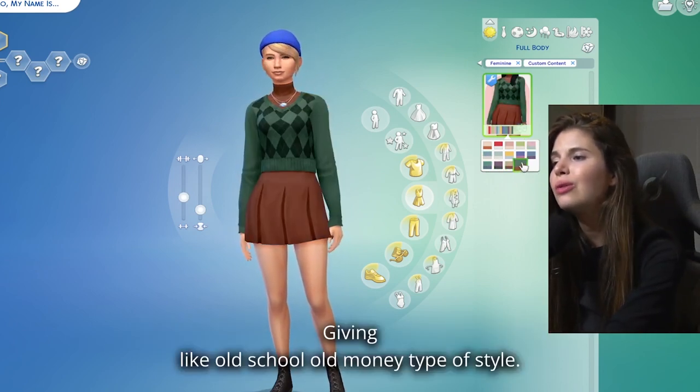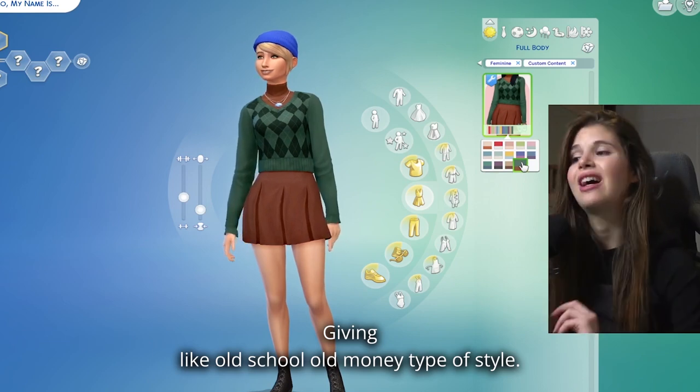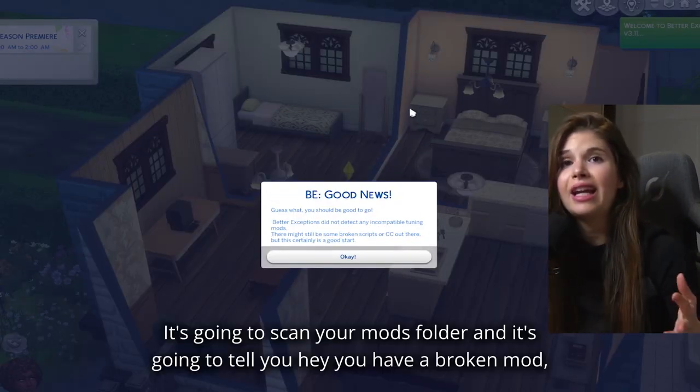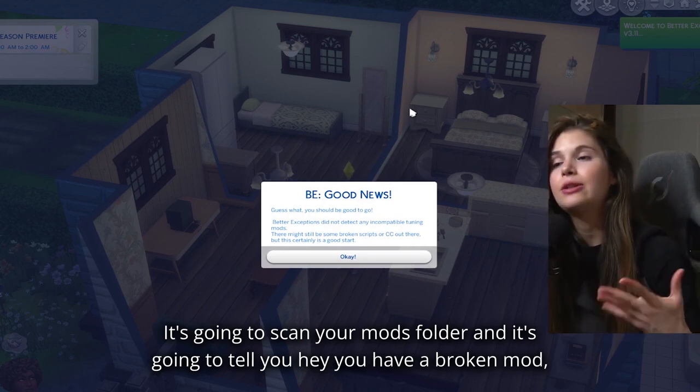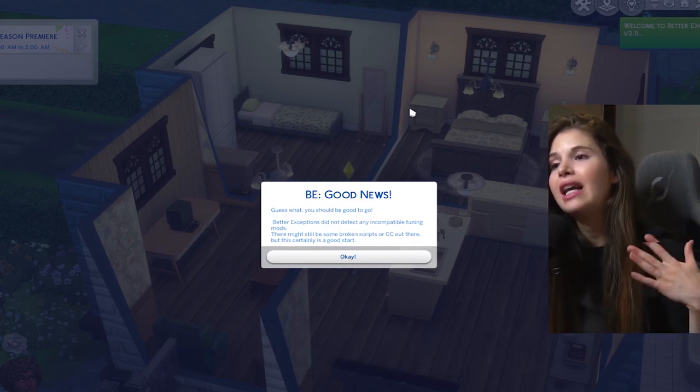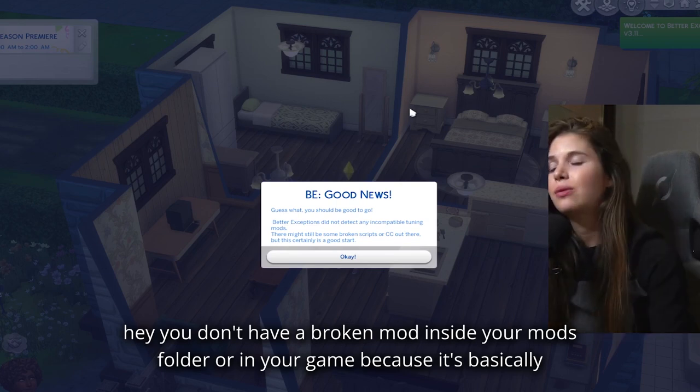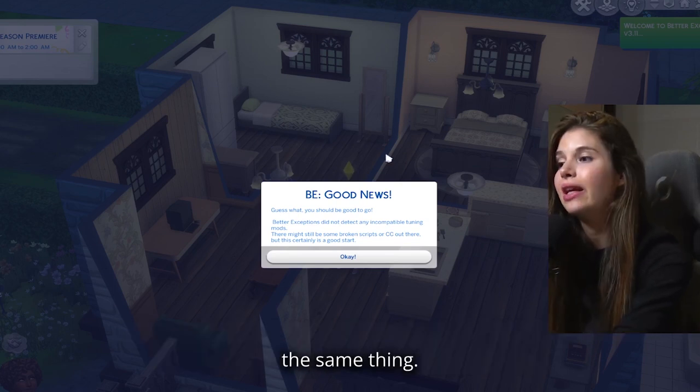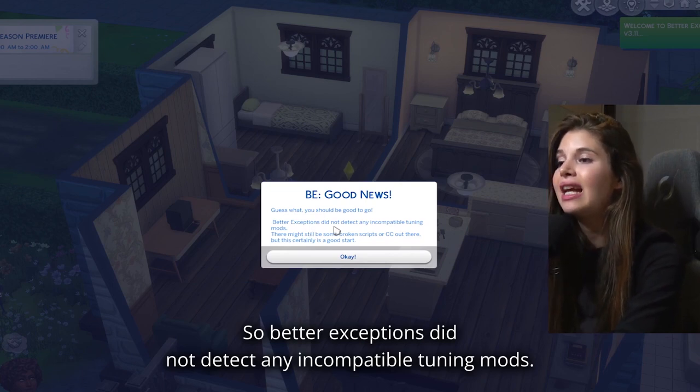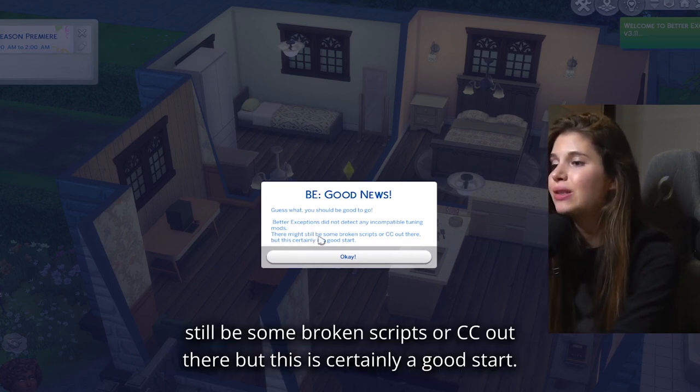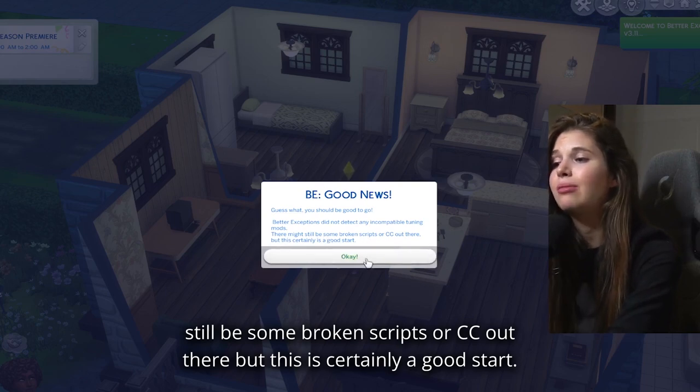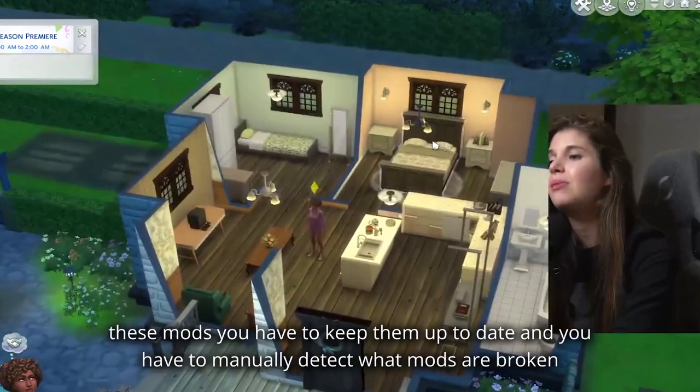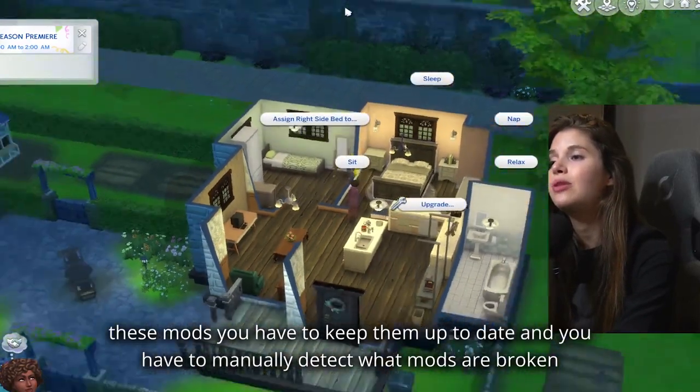It is the Better Exceptions mod. It's going to scan your mods folder and it's going to tell you, hey, you have a broken mod, or hey, you don't have a broken mod inside your mods folder or in your game, because it's basically the same thing. So Better Exceptions did not detect any incompatible tuning mods. There might still be some broken scripts or CC out there, but this is certainly a good start. Even with these mods, you have to keep them up to date.